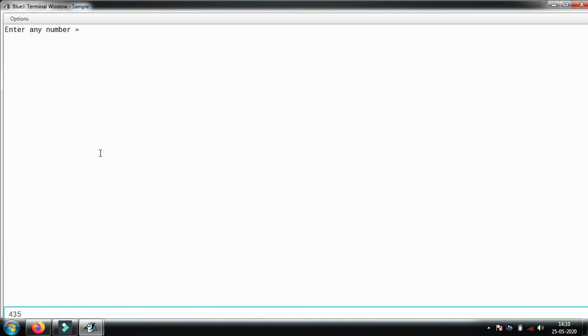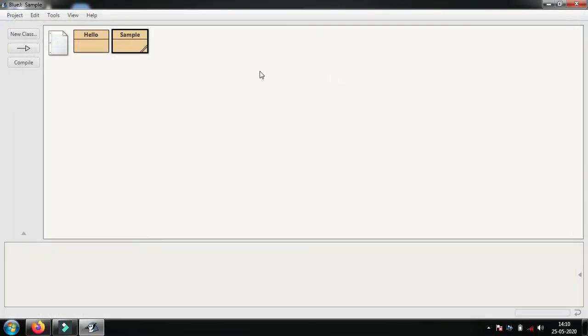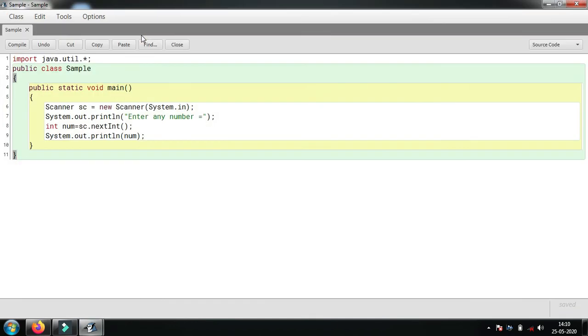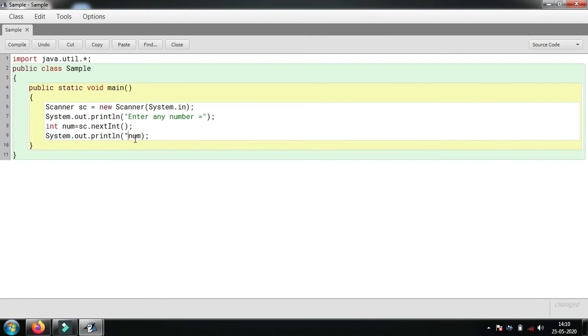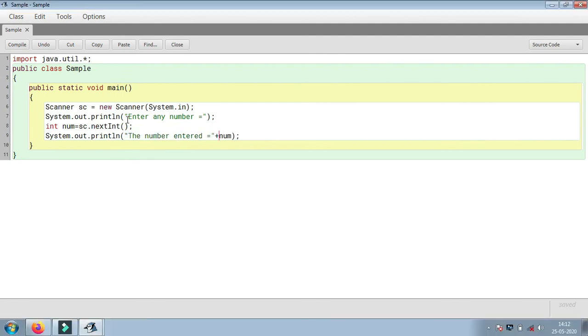To make our program look much clearer, we'll type here "the number entered".